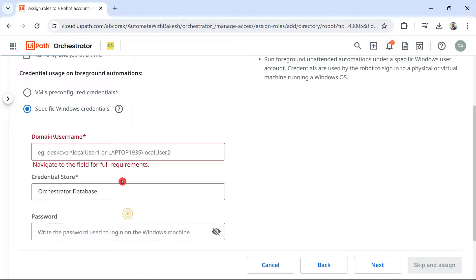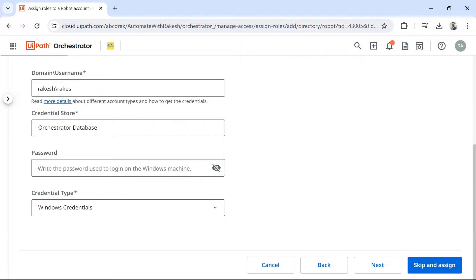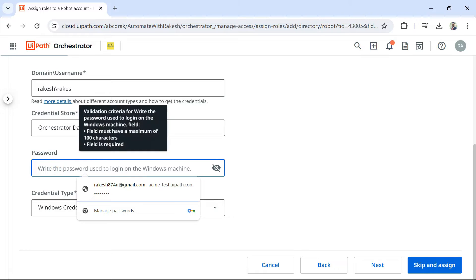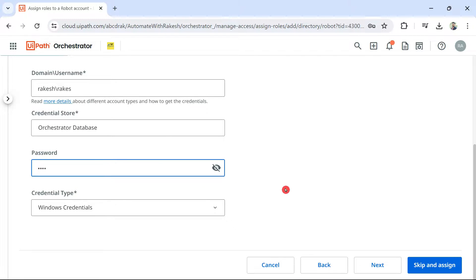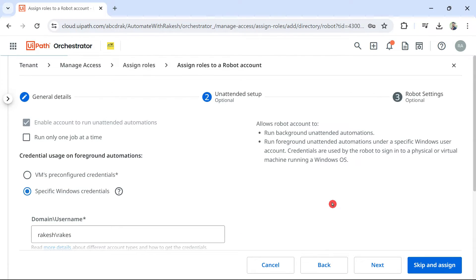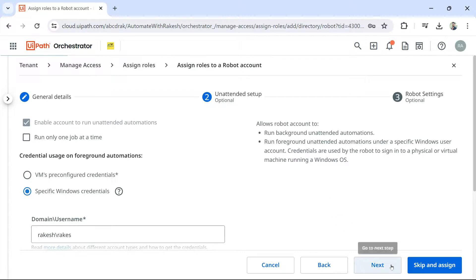And then, go back and enter that particular value here. Next thing it is asking, enter the password. So, whatever the password is for that machine, you enter it. So, I have entered the password. And it is a Windows credential. Select as it is. And hit on next.